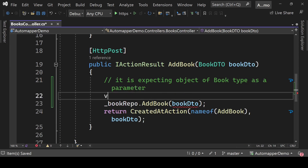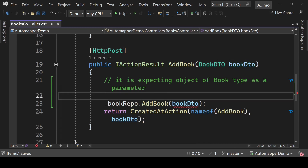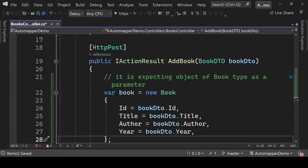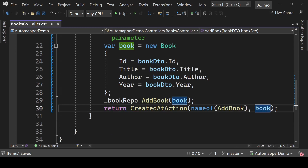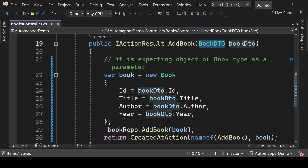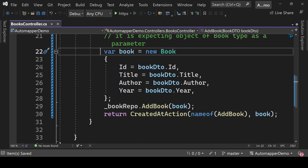We can solve this by manually converting BookDto to the Book class. We create a Book object and manually assign properties — getting id from bookDto, and so on. We pass this book to AddBook and return the book. However, this manual mapping is not ideal because doing manual mapping throughout the whole project is a tedious process. We need a tool that will automatically do it for us — that's where AutoMapper comes in.